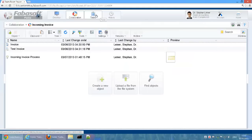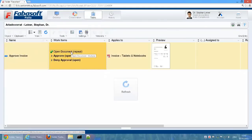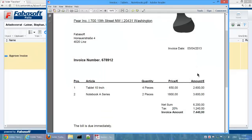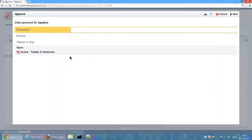We now switch roles again and log in as Accounting Director Stefan Leiner. Stefan Leiner receives the invoice for approval in his worklist. He opens the invoice and approves it.